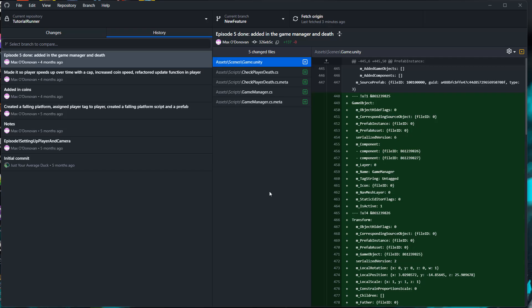So I'm in GitHub Desktop, and I want to delete the top two commits that I've done recently, which is added in game manager and death, and made it so the player speeds up over time with a cap. I want to delete these commits, and I'm going to show you how to do that.